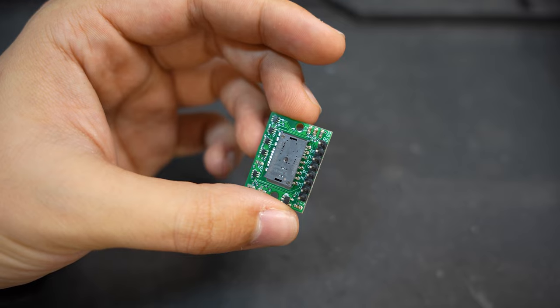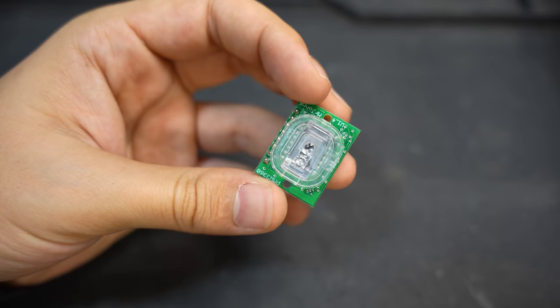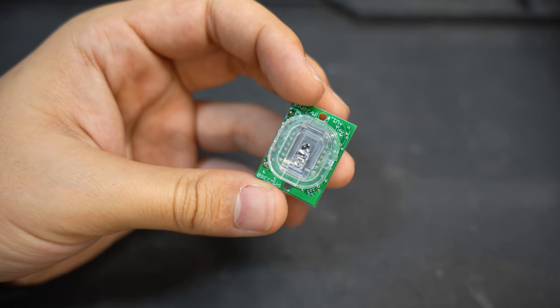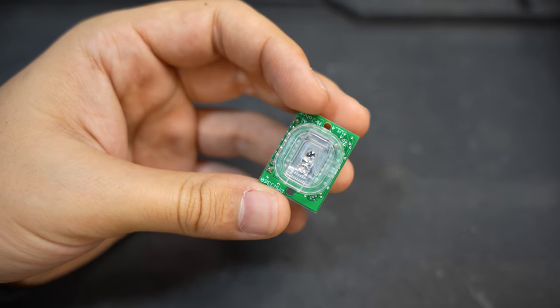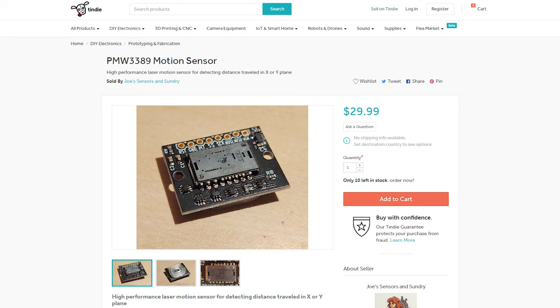For this project, the sensor I opted for was a PixArt PMW3389 because it's one of the best on the market and I could get it from Tindy rather than needing to be a licensed manufacturer with PixArt.